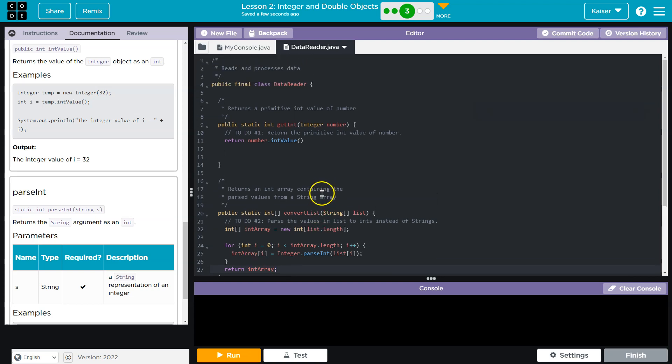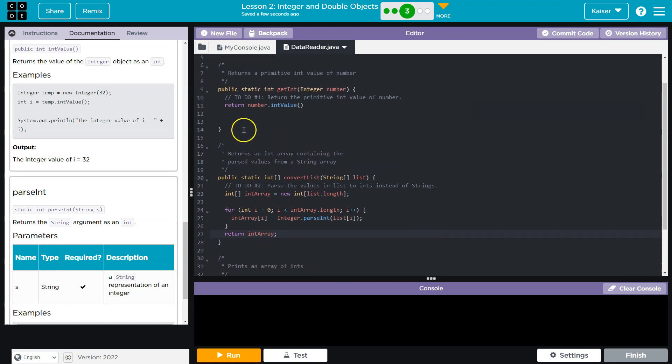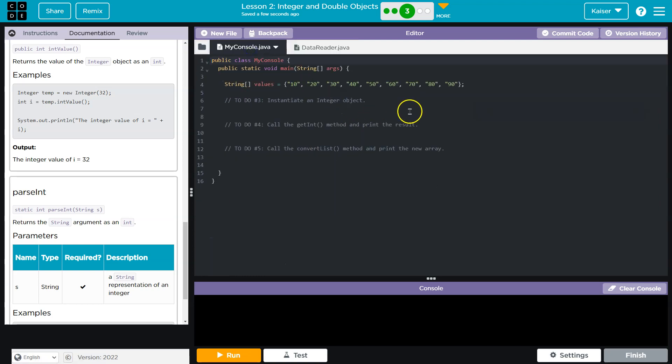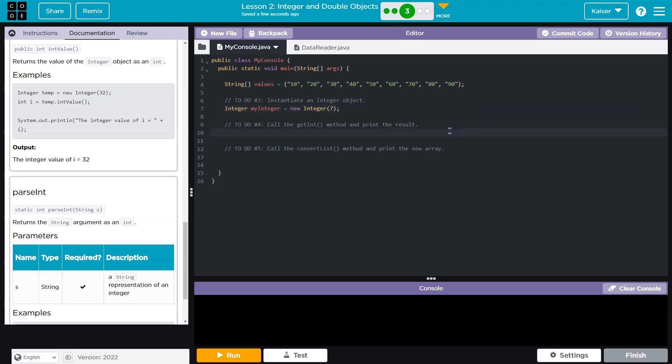All right, I am sure there are bugs, there always are. Let's go ahead and check it out. But I need to instantiate. Okay, integer my integer equals new integer, I don't know, seven, sure. And now I need to call getInt.